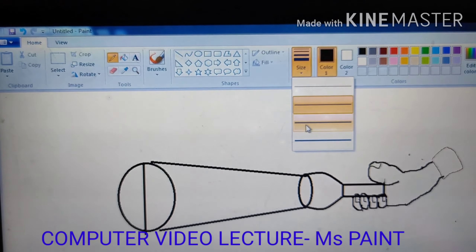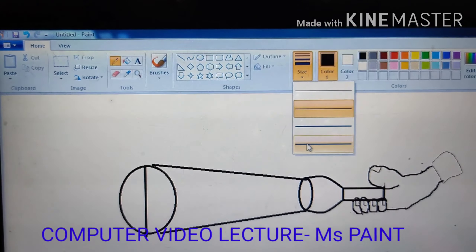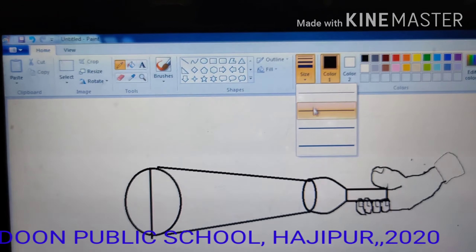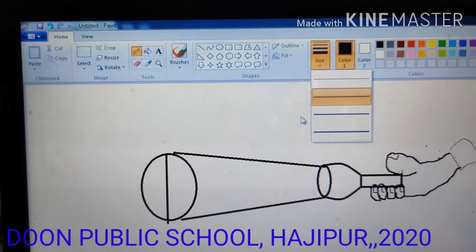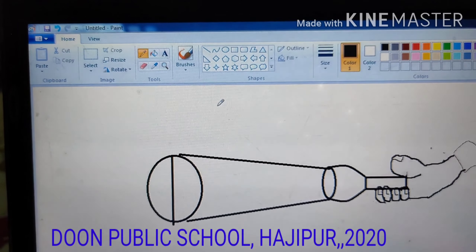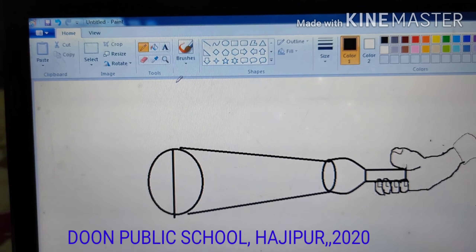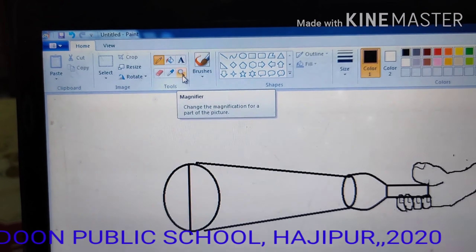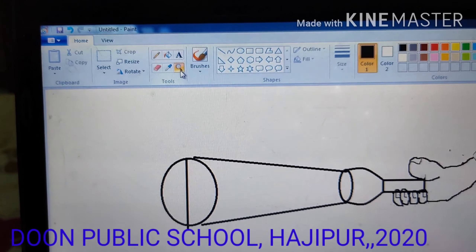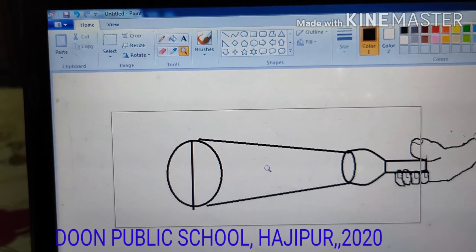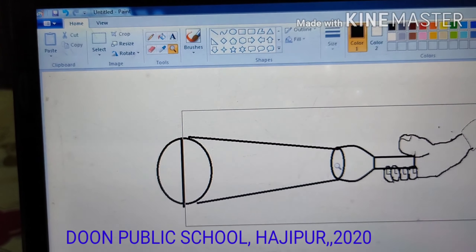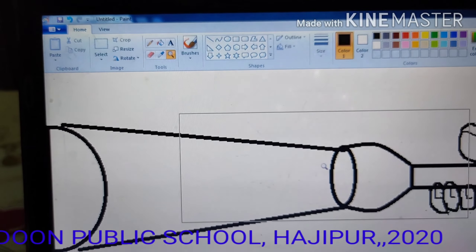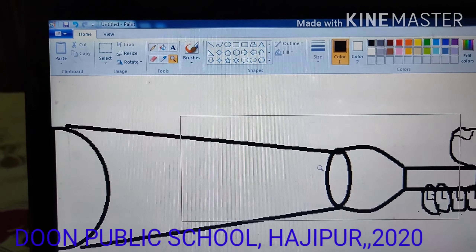You can change the width of your line from here — you can increase or decrease the width according to your requirement. The next step is to magnify. To zoom your drawing, click on the magnifier, then click on the picture and your picture will get zoomed or magnified.